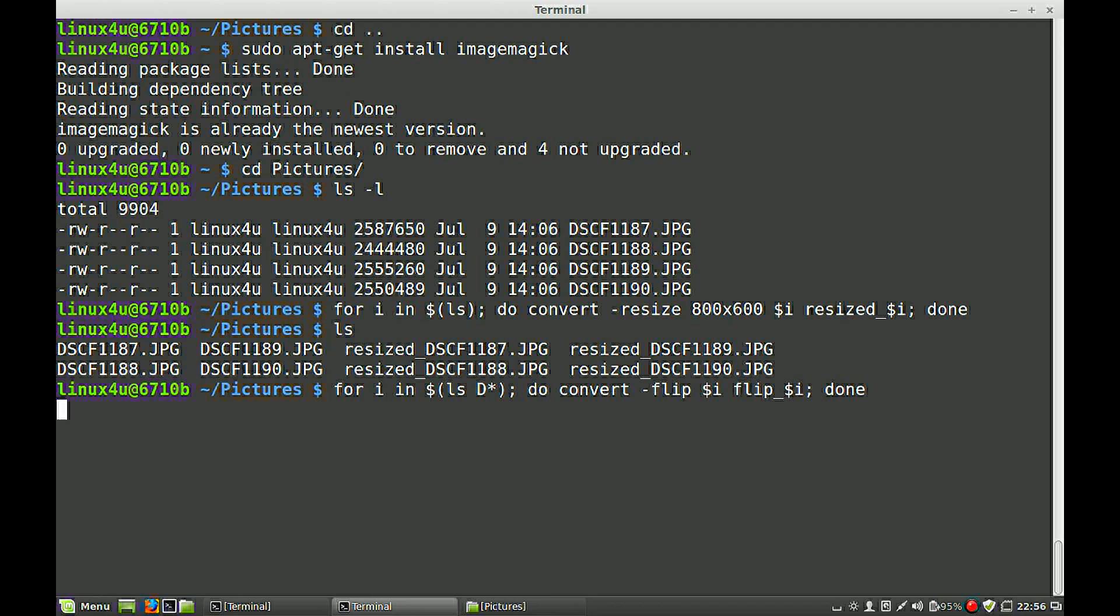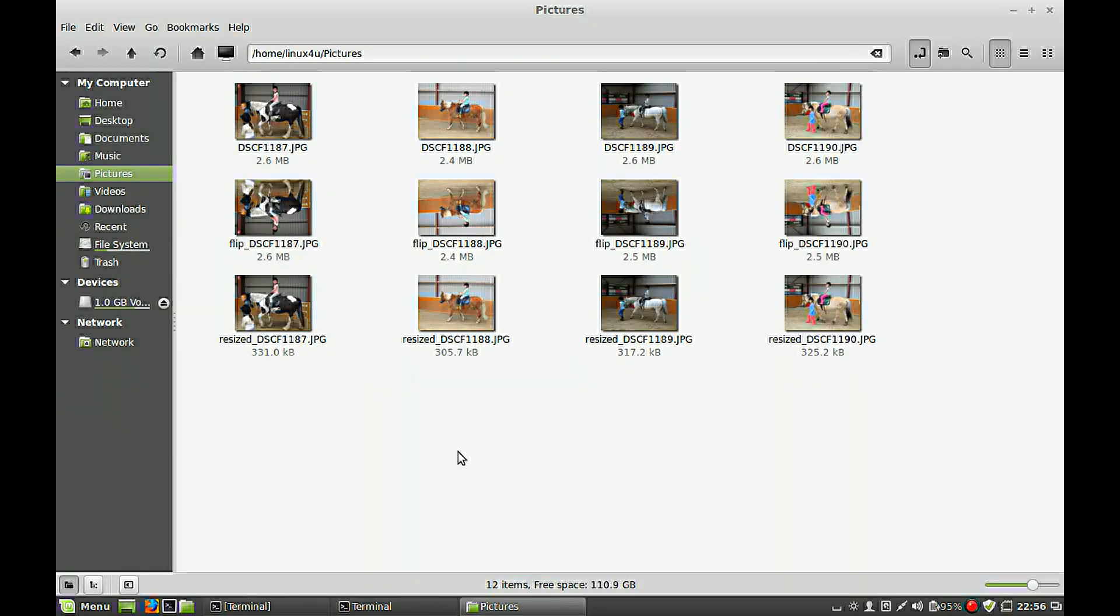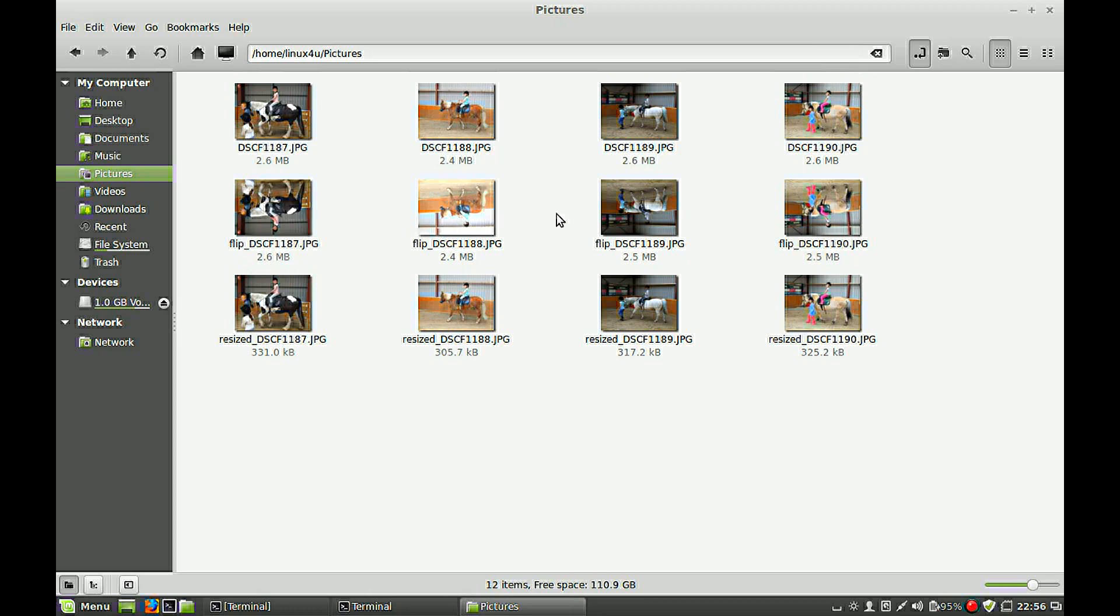So wait a second. Or two. See what's in our picture folder. And as you can see, pictures are flipped.